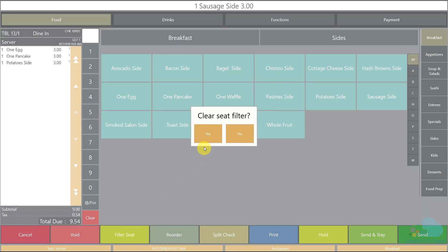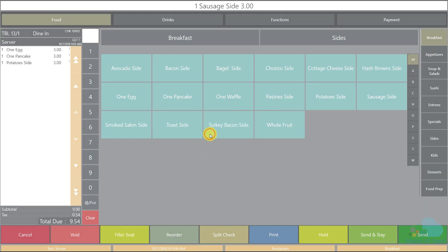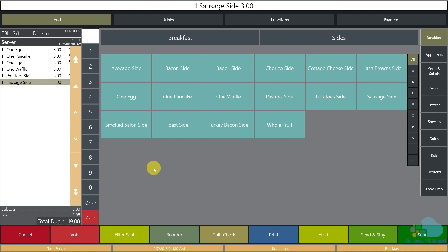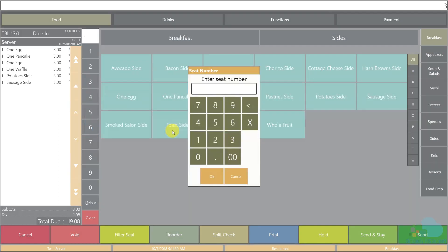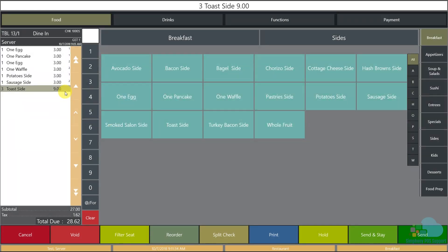Click the filter again to clear it and show all menu items. Our guests also requested three sides of toast to share. I'll enter three, then select toast side, and assign it to seat position zero. When the food runner comes out they'll see no seat position for this item and will place it in the center of the table.